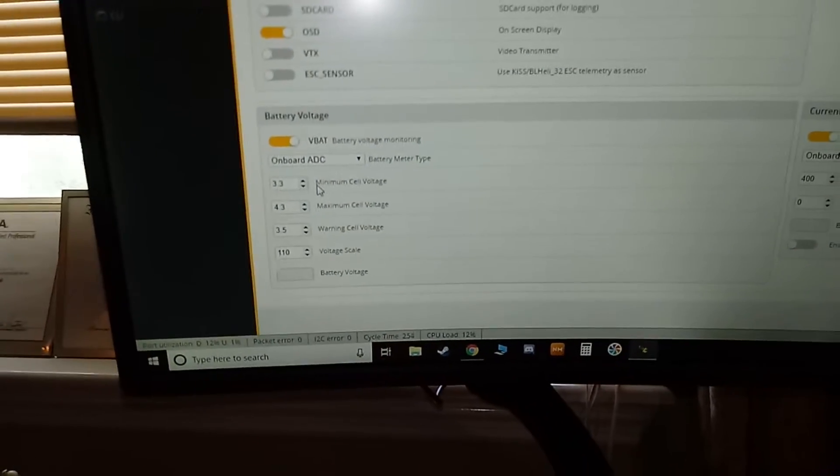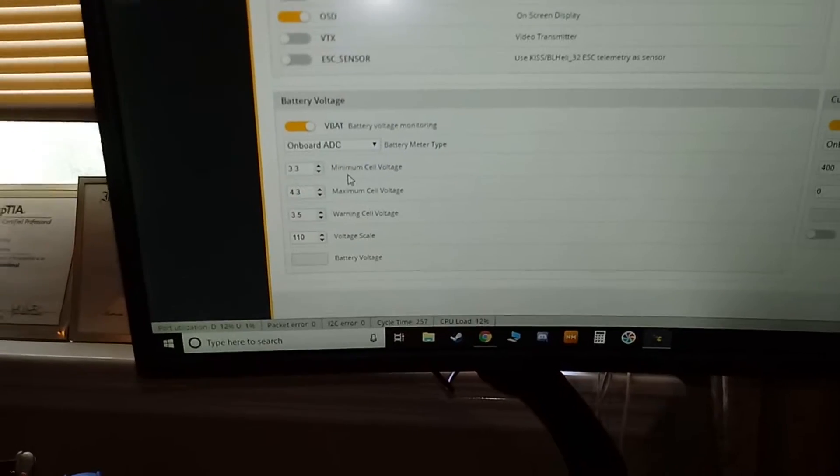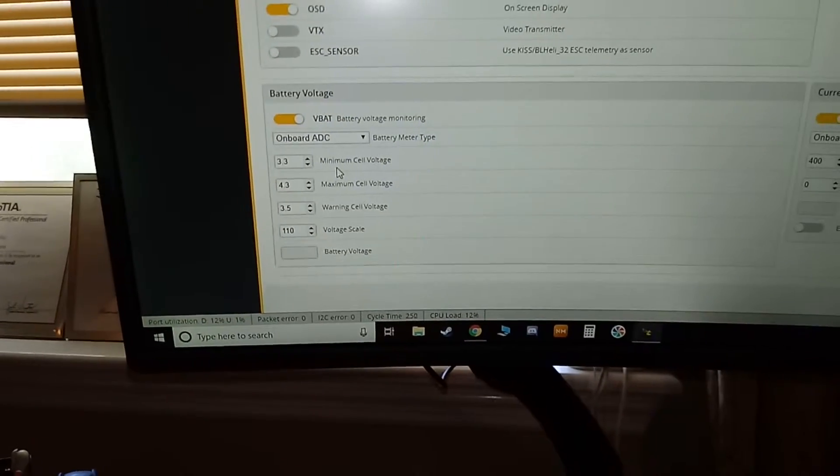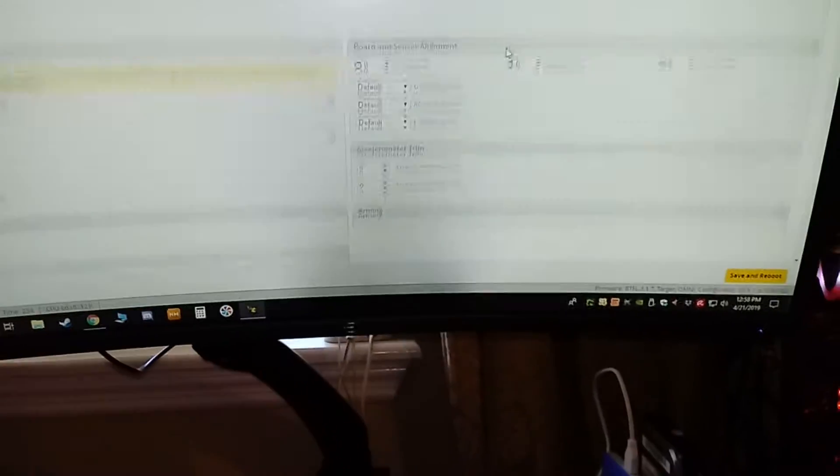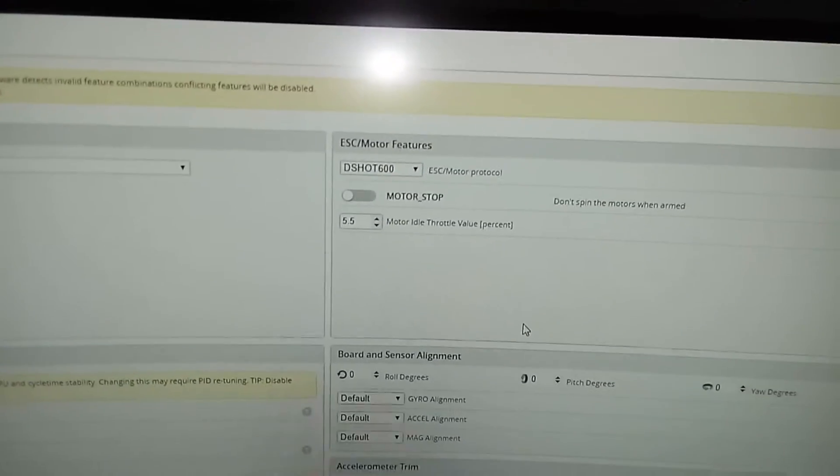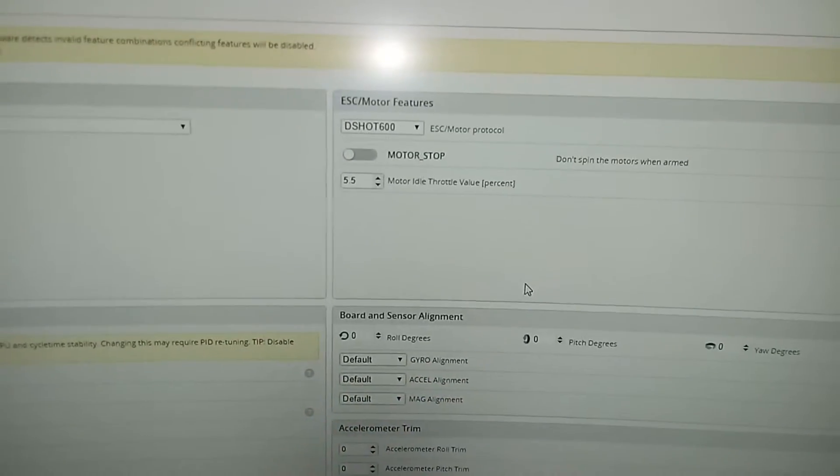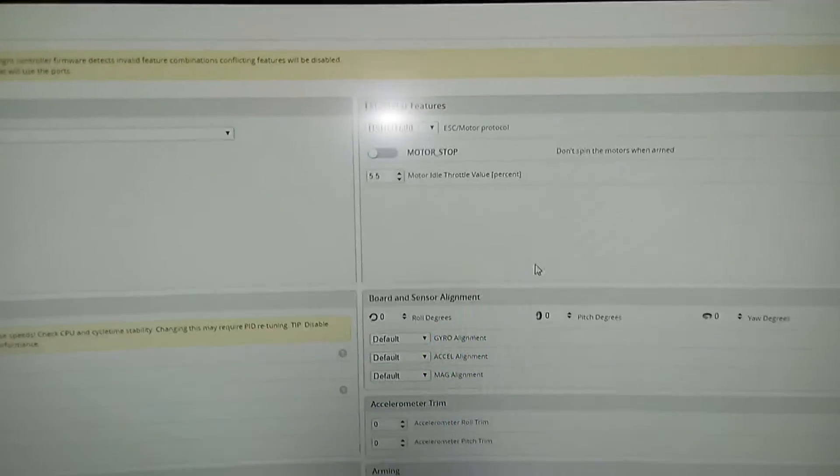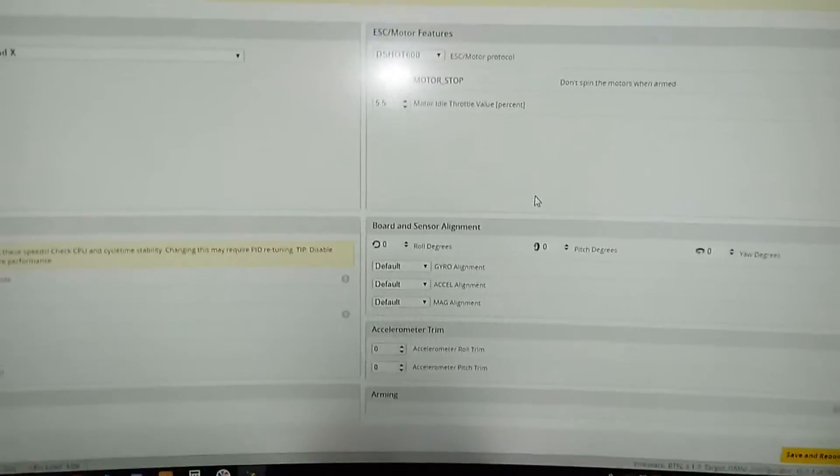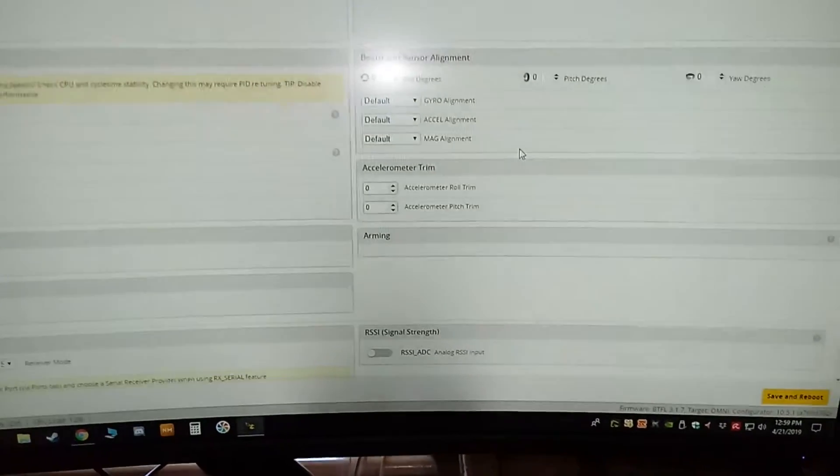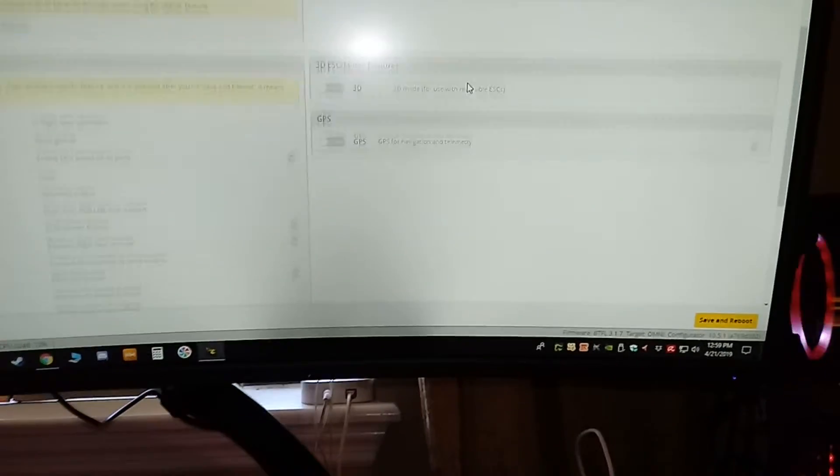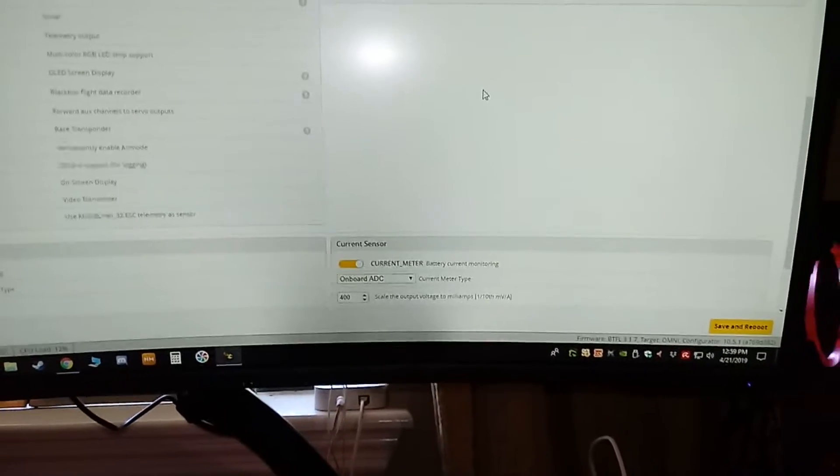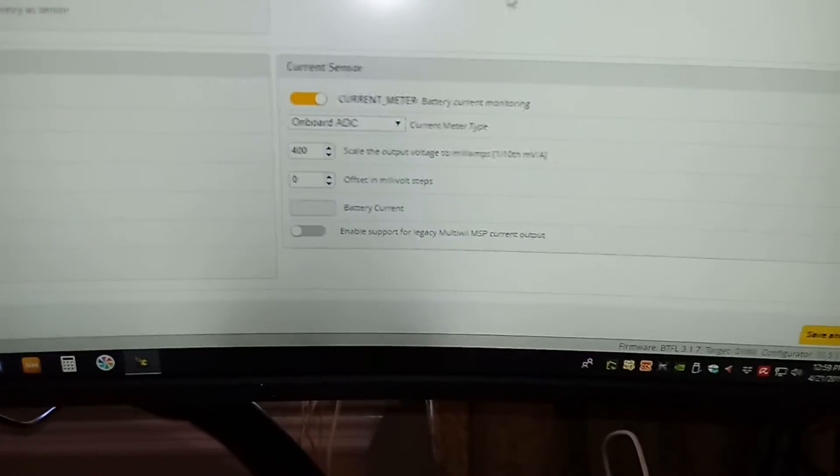Up here I have it set to D-shot 600, 5.5 for motor idle. I'll show you what that means. Before you have to enable your motors, everything else is just simply shut off there.